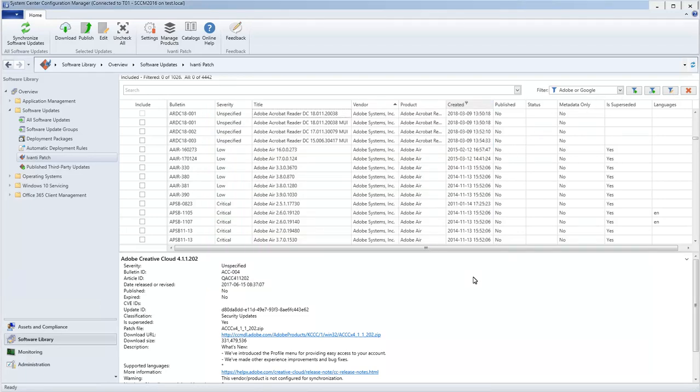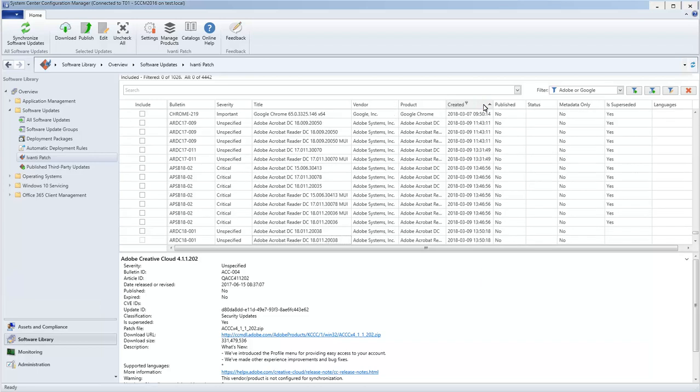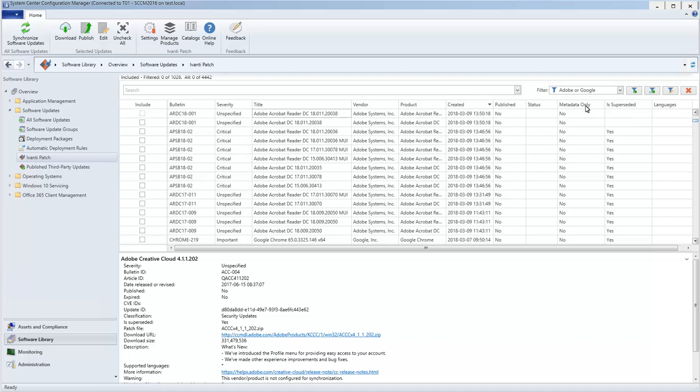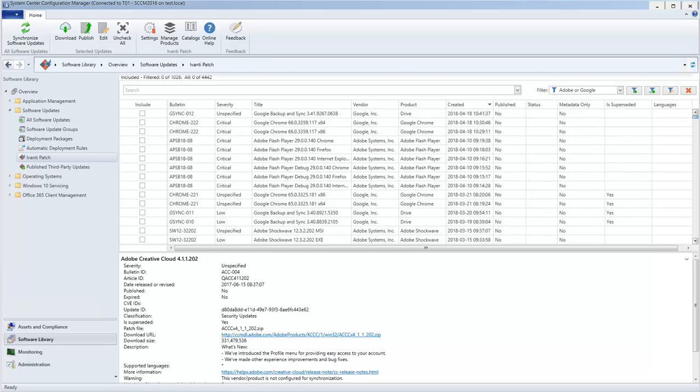You can see how selecting this filter affects which updates are being displayed in the grid. In this case, only Adobe and Google updates are being presented.